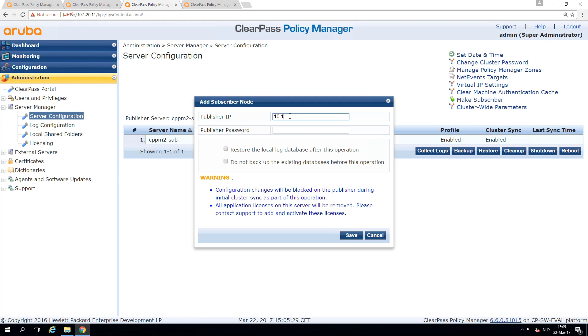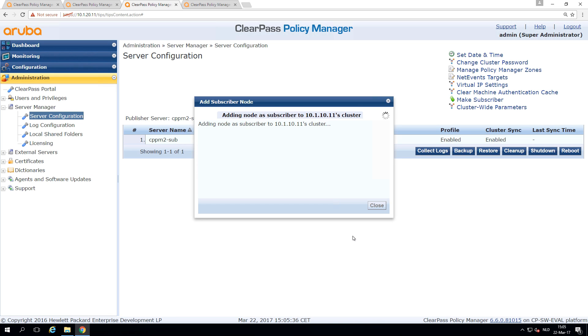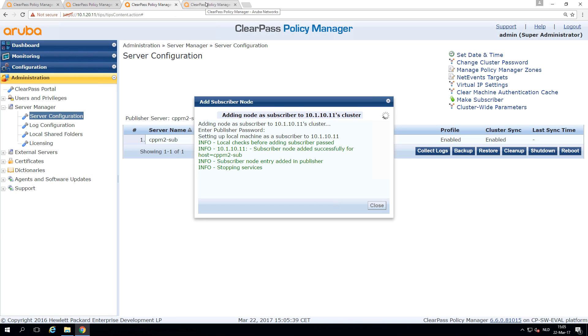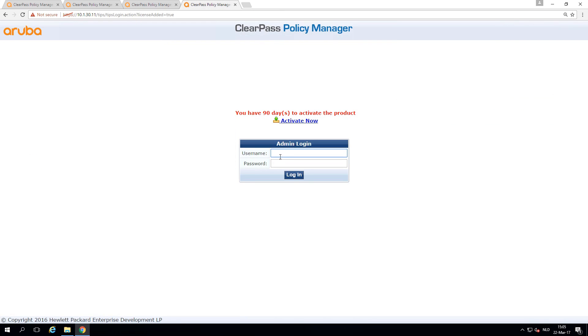We make this one a subscriber. 10.1.10.11 and the app admin password. Do not backup. And this is running as well.